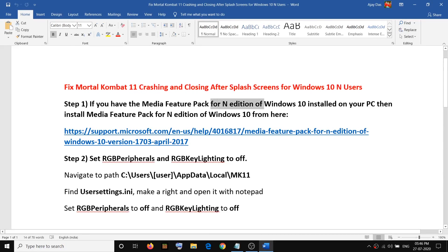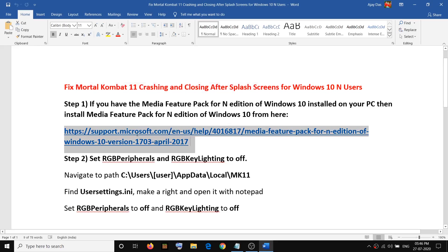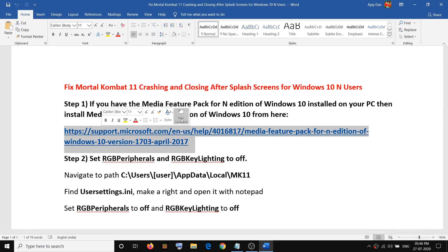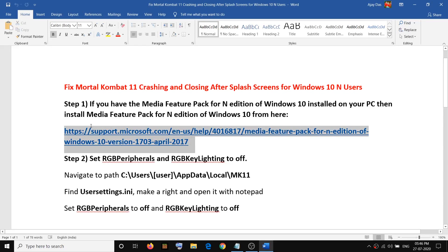If you are facing crashing and closing issue after the splash screen, then please follow the steps shown in this video. Now in order to fix the problem, you have to install the media feature pack for any edition of Windows 10 from here. So copy this link. The link is provided in the video description.